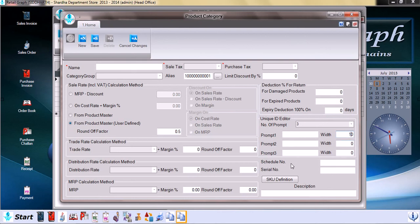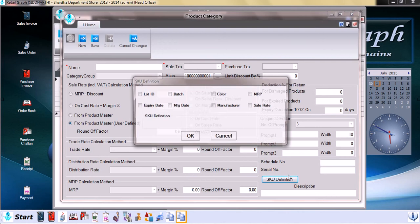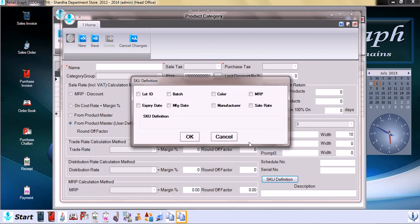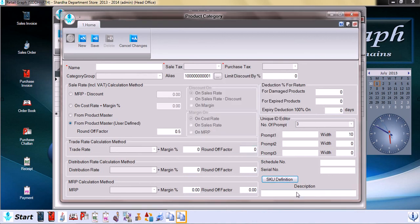Then schedule number and the serial number. SQ definition also we can set from here by just clicking on SQ definition and selecting the strategic key unit definition and adding the description of the product category. Hope you have understood the product category. Thank you.